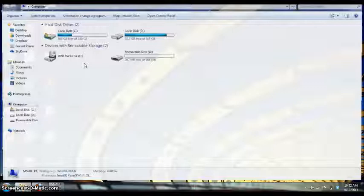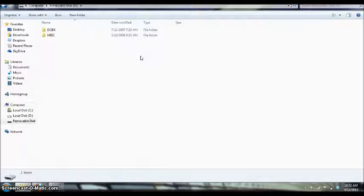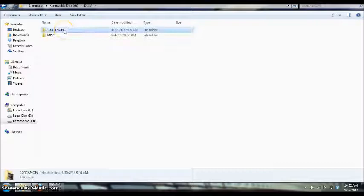Right now I have a memory card installed and that is showing up as the removable disk. So I'm going to double click on that. Then I'm going to double click on DCIM which is digital camera image and then double click on the specific camera that I have and then double click on the image.